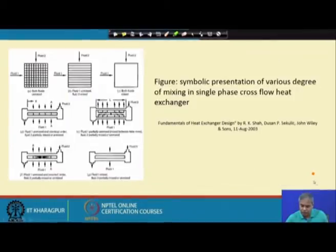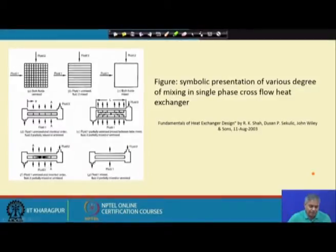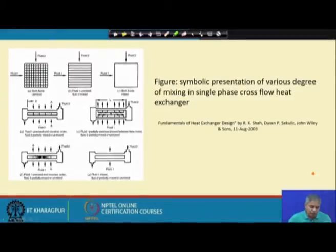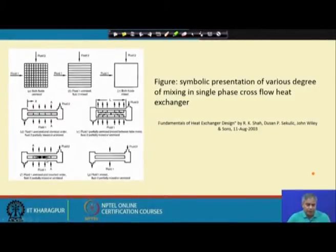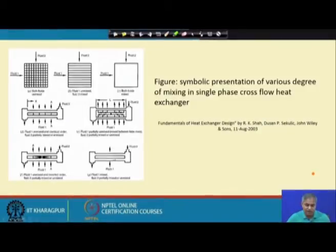Going back: when fluid 1 comes out it is sent to the other side of the heat exchanger, and from this end fluid 1 is sent to the front end. This is how we can reduce the temperature variation at the exit of the heat exchanger. In this arrangement fluid 1 is totally mixed because there is no passage in between, and fluid 2 is partially mixed or unmixed.